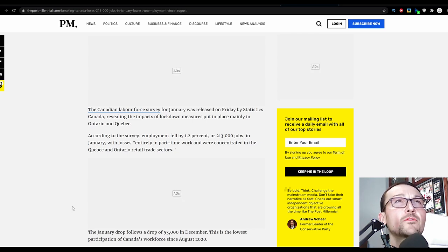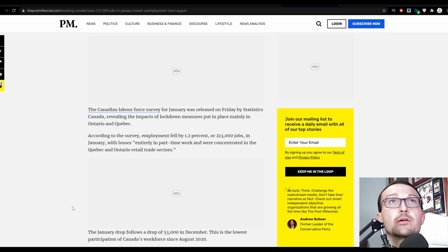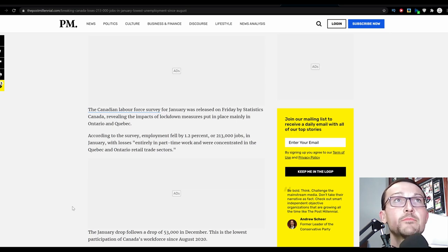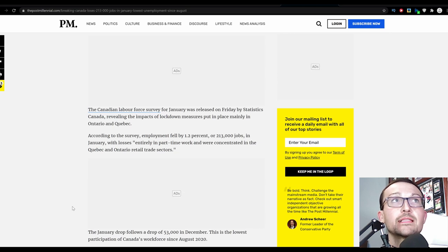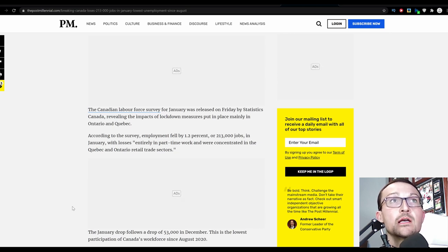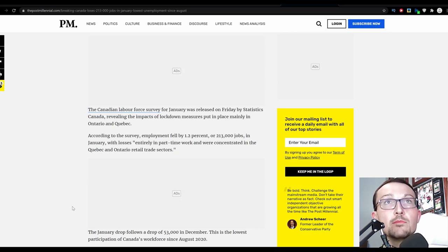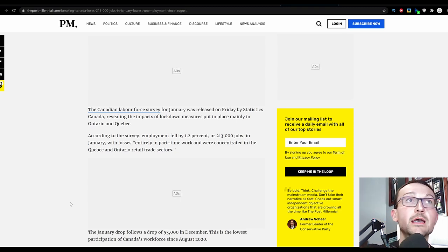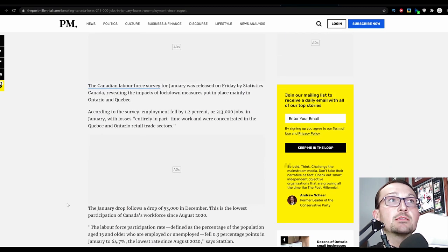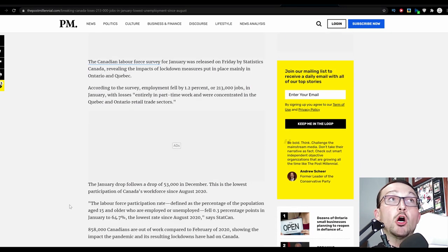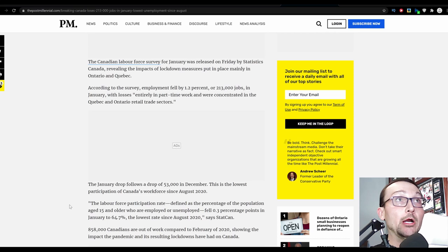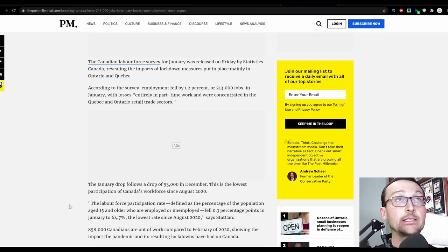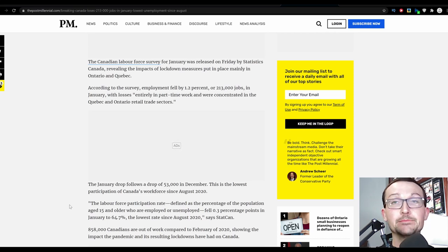The Canadian Labour Force survey in January was released on Friday by StatsCan, revealing the impact of lockdown measures put in place mainly in Ontario and Quebec. According to the survey, employment fell by 1.2%, or 213,000 jobs, and yes, they were concentrated on only part-time jobs in Quebec and Ontario.